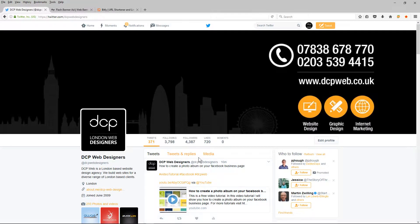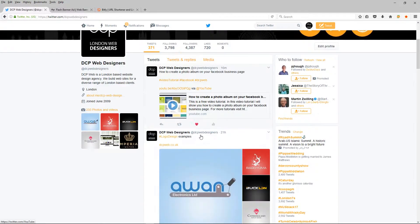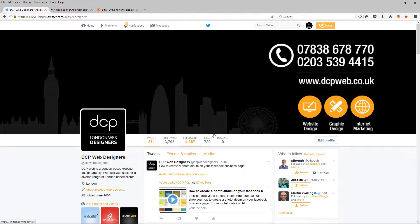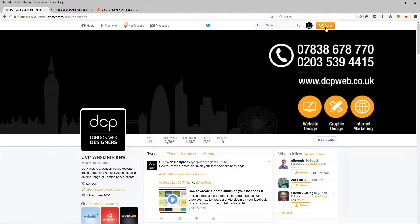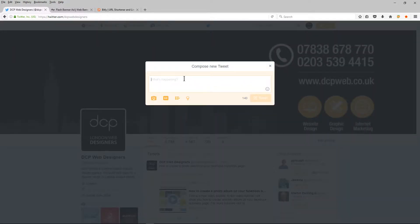So I'm going to open up my Firefox and I'm logged into my Twitter profile. I'm going to click on this tweet button here and I'm going to write DCP example banner.